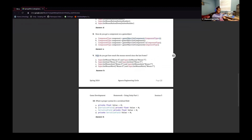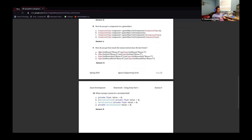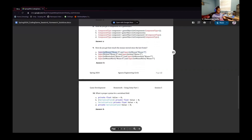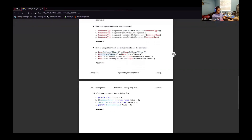For number nine: how do you get how much the mouse moves since the last frame? For option A, GetMouse is not a function, so this would be incorrect. B would be the correct answer — GetAxis and the axis names Mouse X and Mouse Y are correct. The capitalization does matter here. GetMouseAxis and GetMouseMove are also not functions. So it's Input.GetAxis.